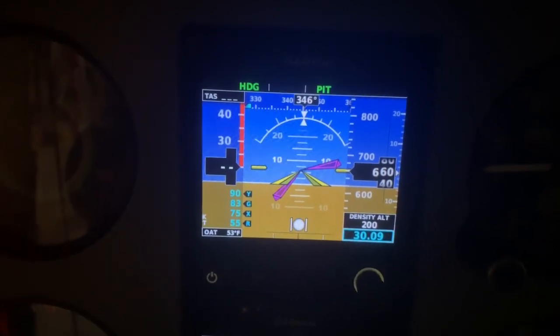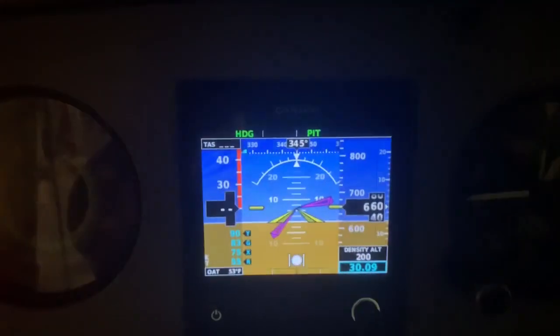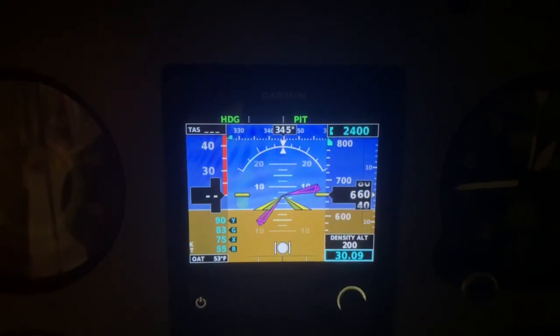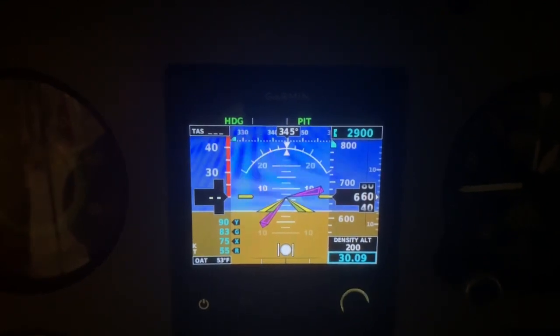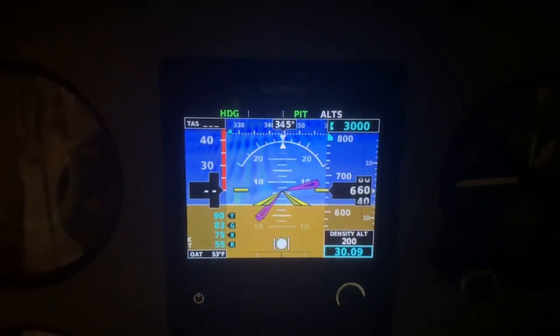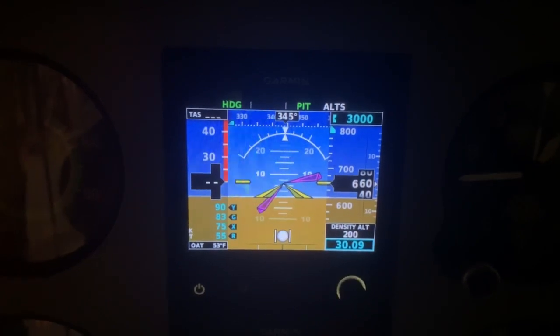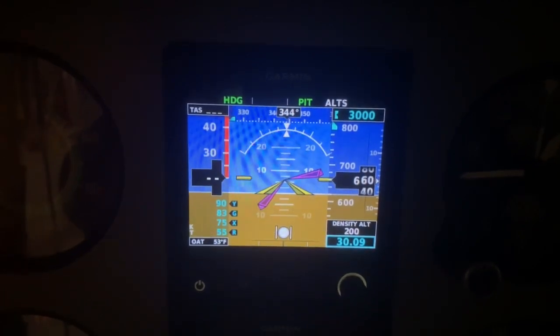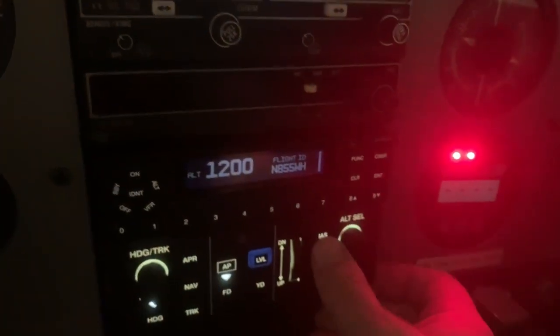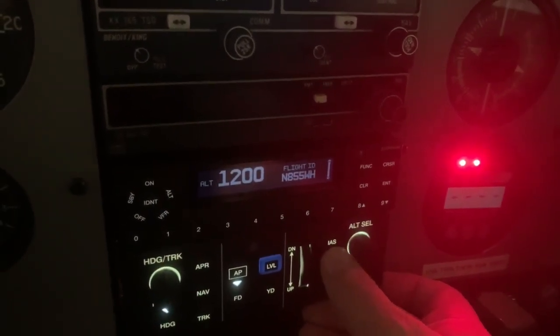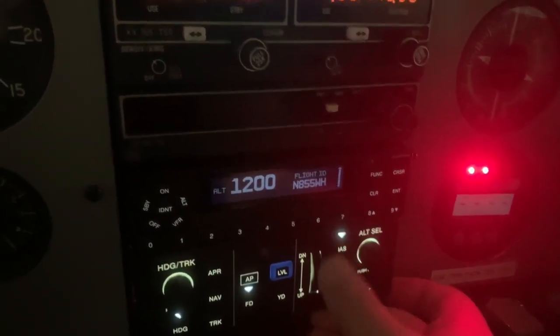We've also been cleared to climb and maintain 3,000. So we're going to use the Alt-Select knob to dial in that altitude — 3,000 feet. Now we have a bug set there, but it needs to know how we're going to get there. Right now it's just set for pitch and follow whatever pitch we have. We want to climb at an indicated airspeed mode, so we're going to click IAS.